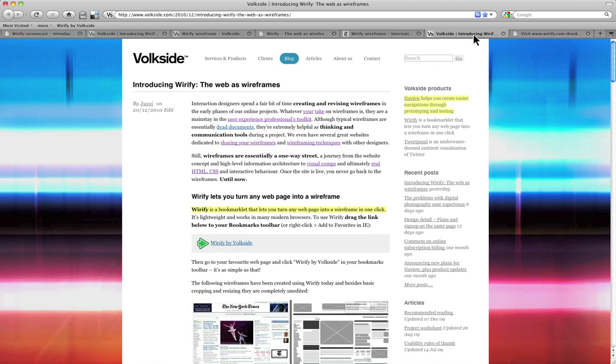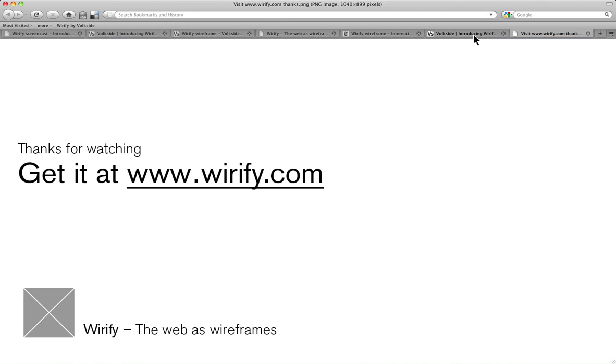Now make sure you read through the original announcement. It's got a lot of further information in it. And if you want to try this yourself, just go to wireify.com, and that'll link you to the correct page. My name is Yossi. Thank you for watching.